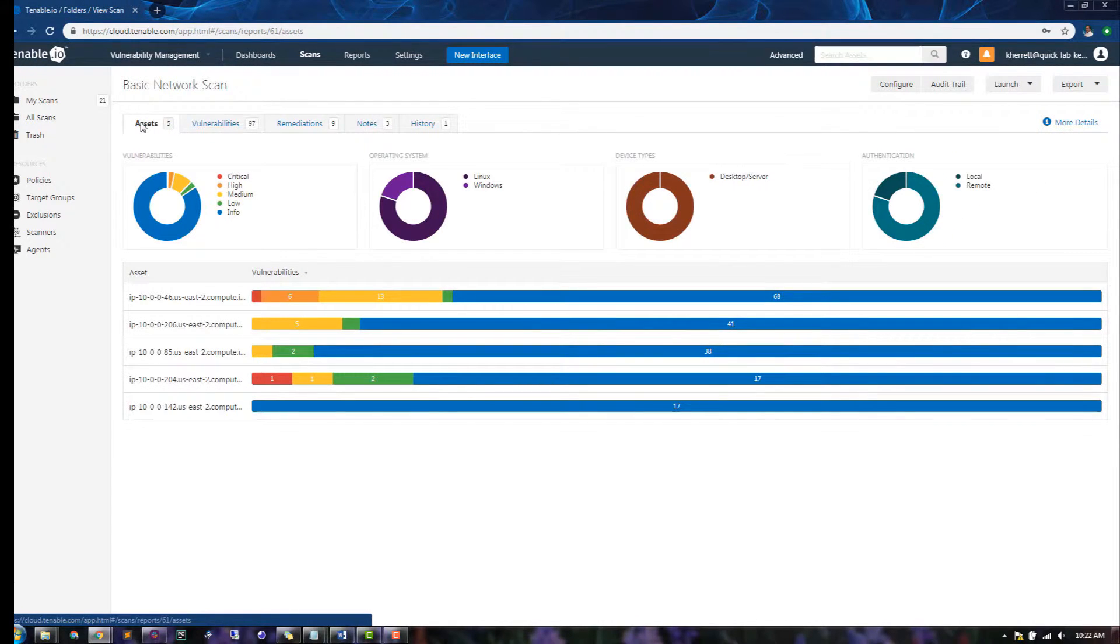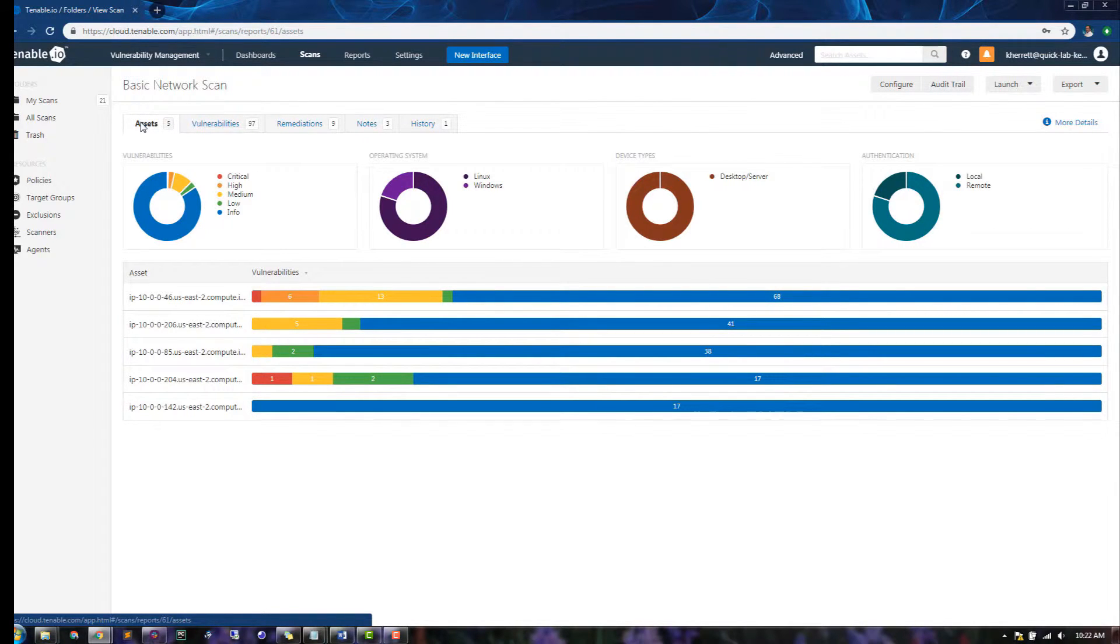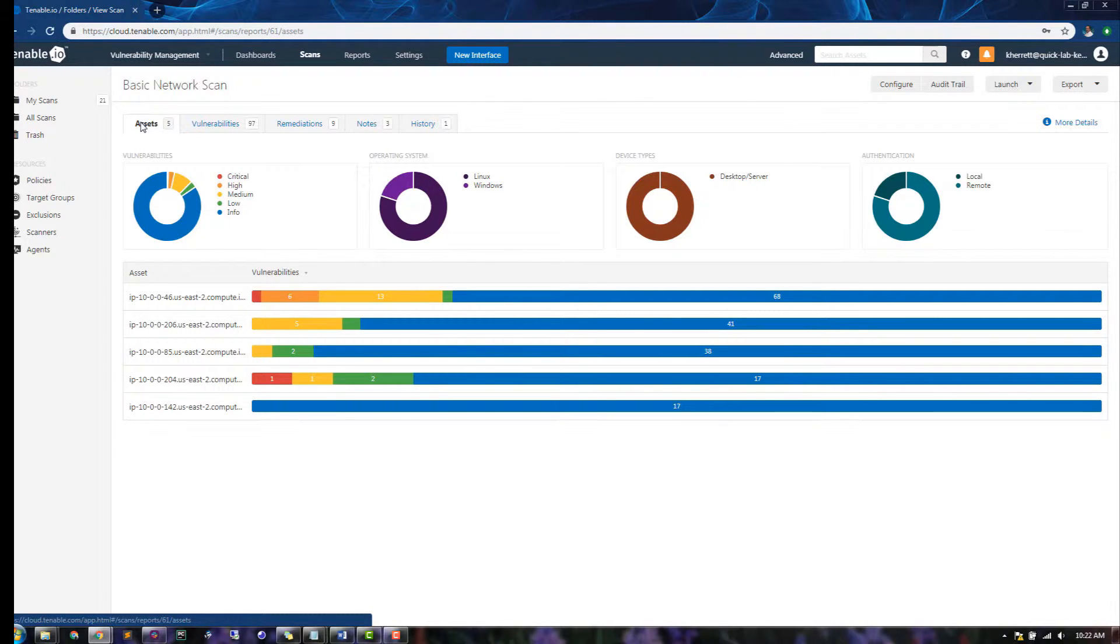The Assets tab tells us that five hosts have been identified and scanned, and also gives us an overview of the vulnerabilities, identified operating systems, and device types. These donut charts can also be hovered over to get details about each data point.